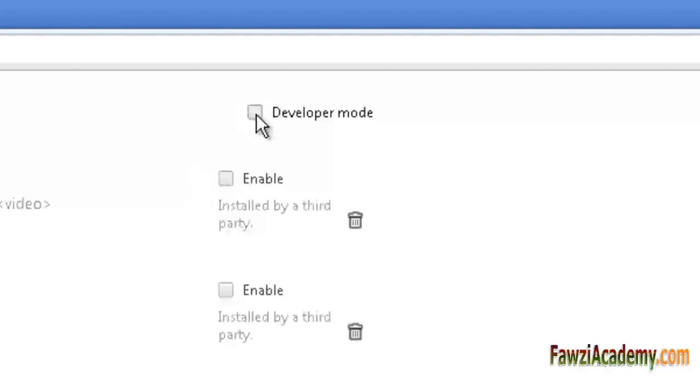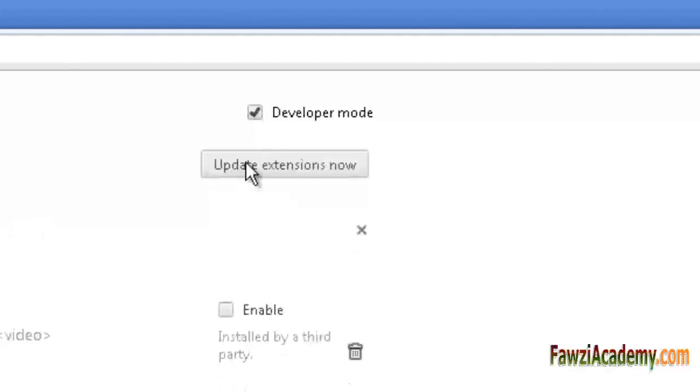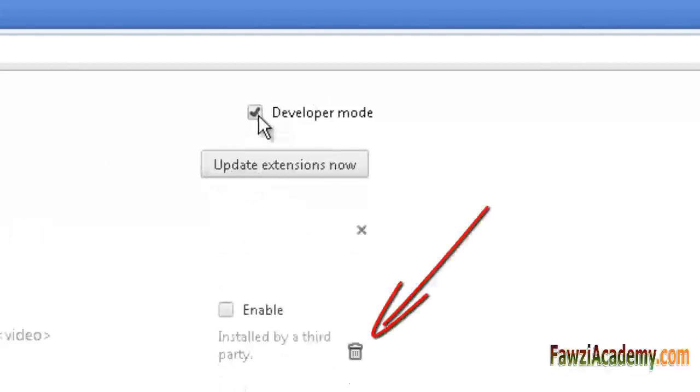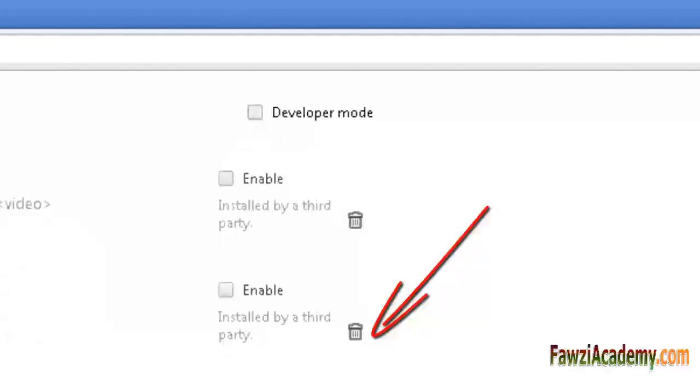you can delete it by clicking the trash can icon next to the extension you want to delete.